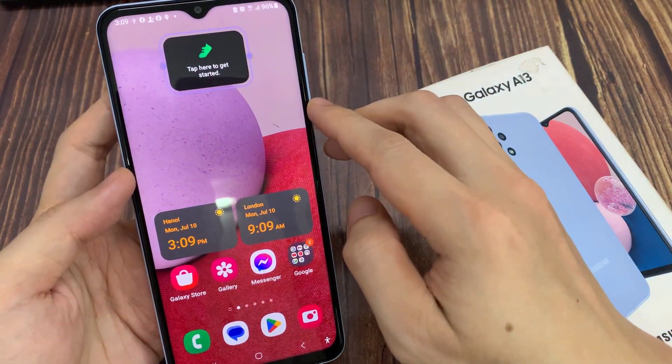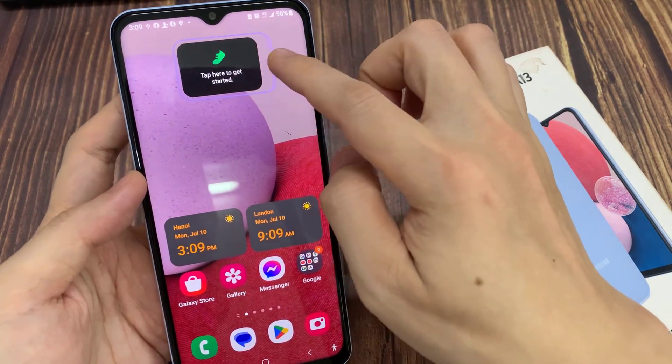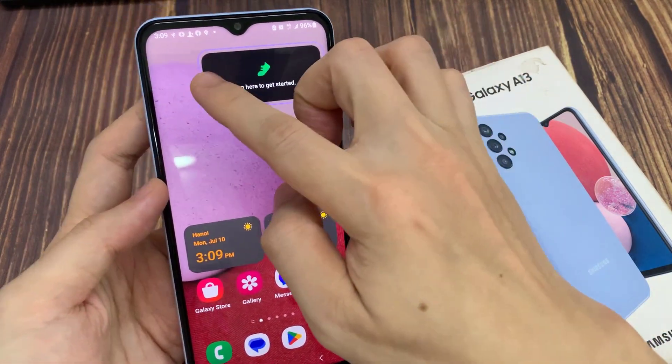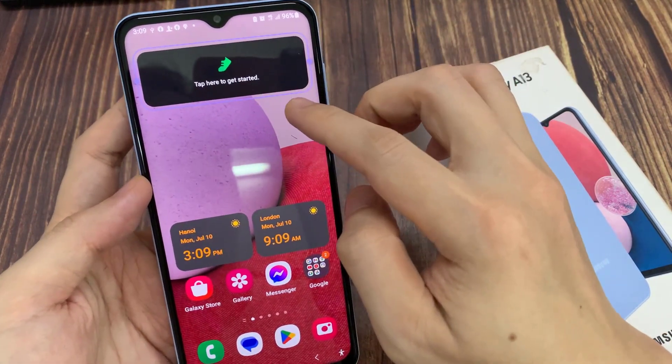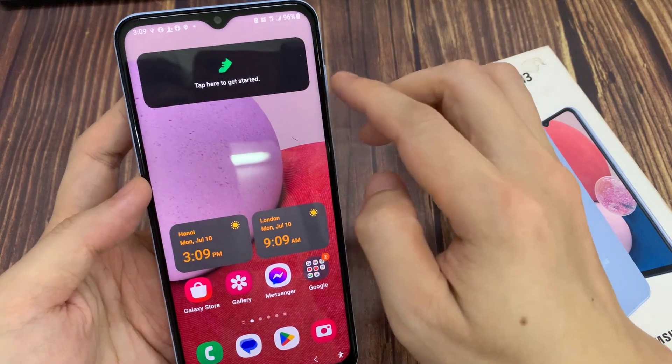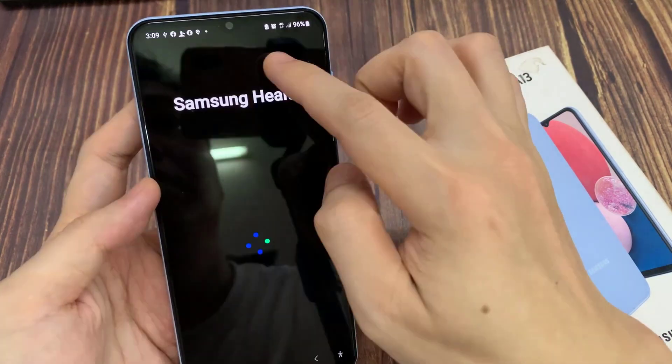You can resize the widget by dragging on the side handle to make it wider or smaller. Now you can tap the widget to get started.